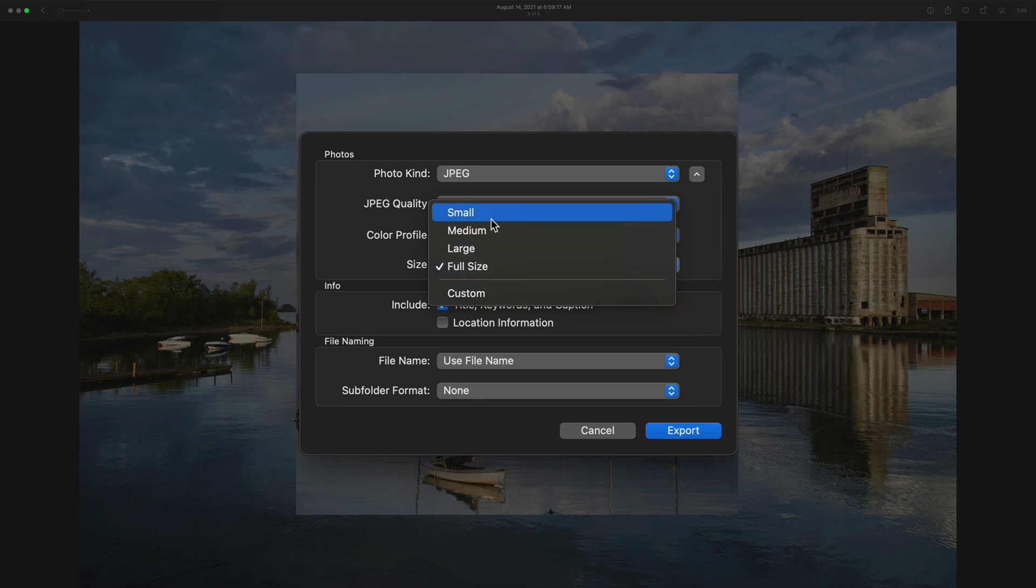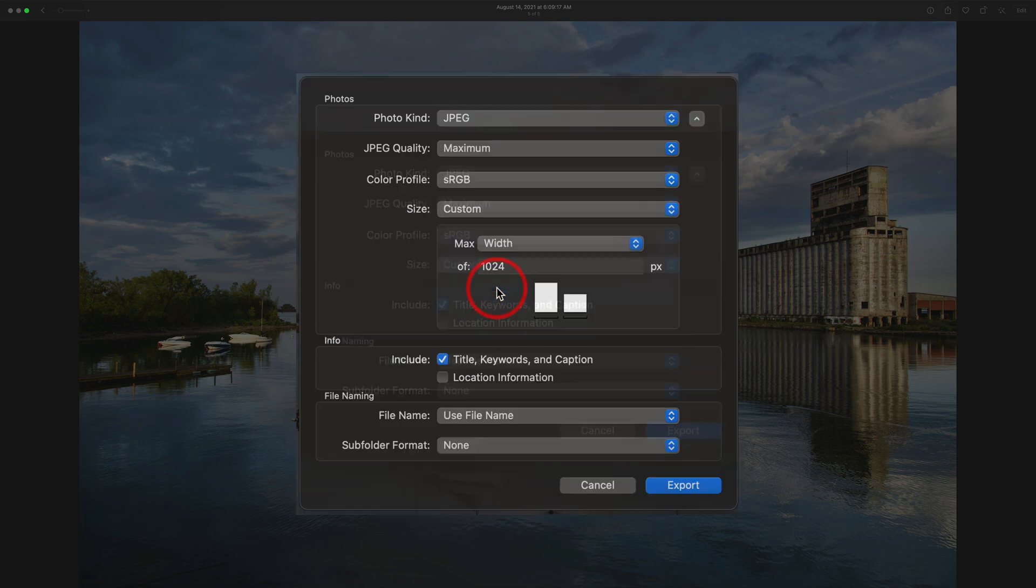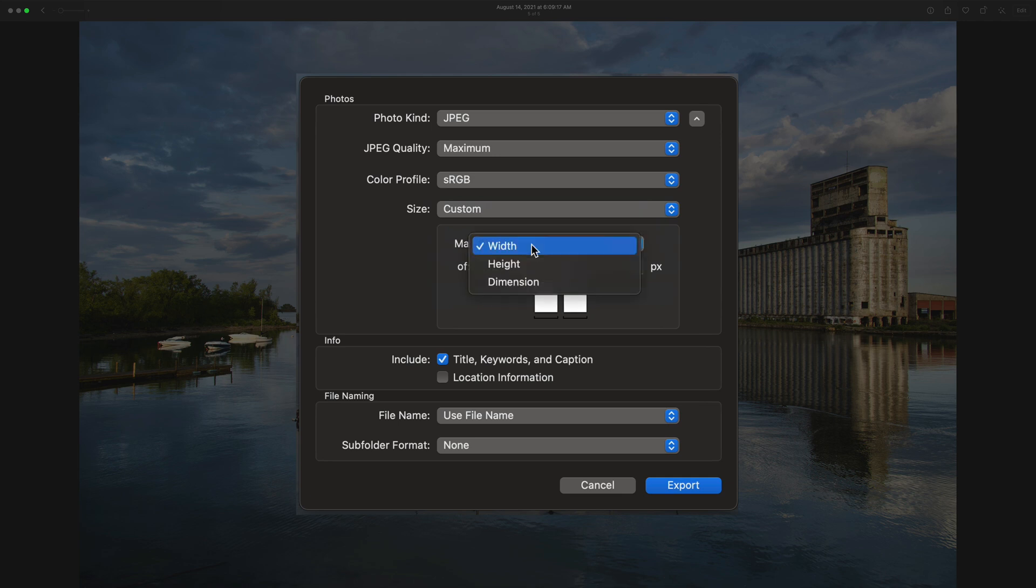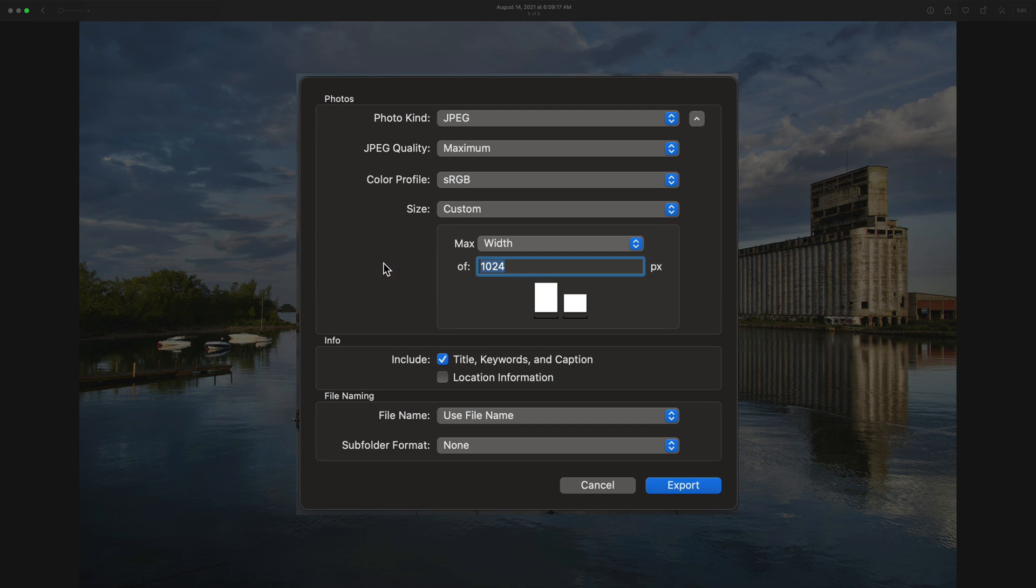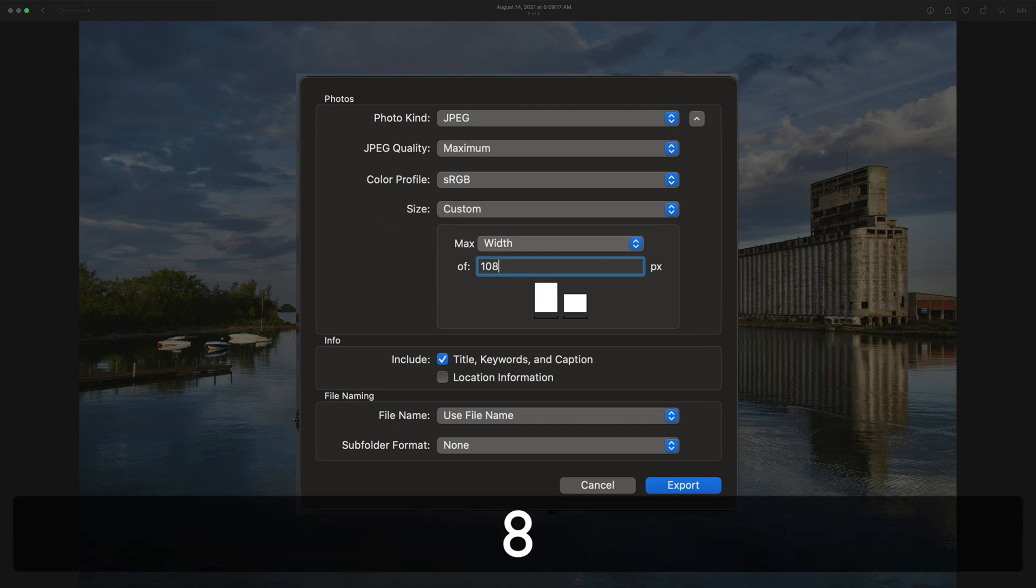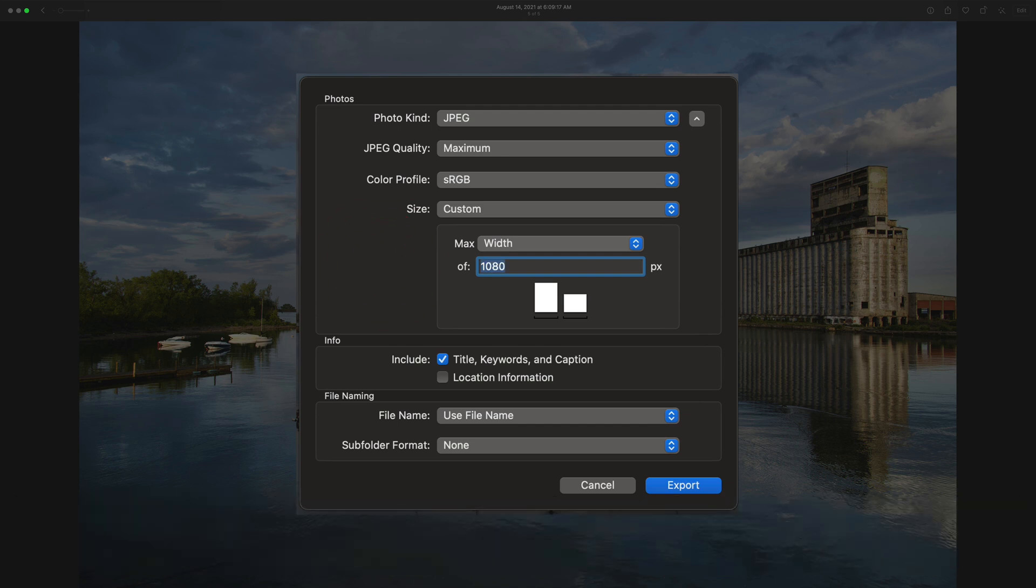You could pick one of the preset sizes, small, medium, or large. Let's go with Custom, and let's just say that I want the width because this is a landscape image. I want it to be a 1080. That's the size that you would use for Instagram. So I'm going to go with that.